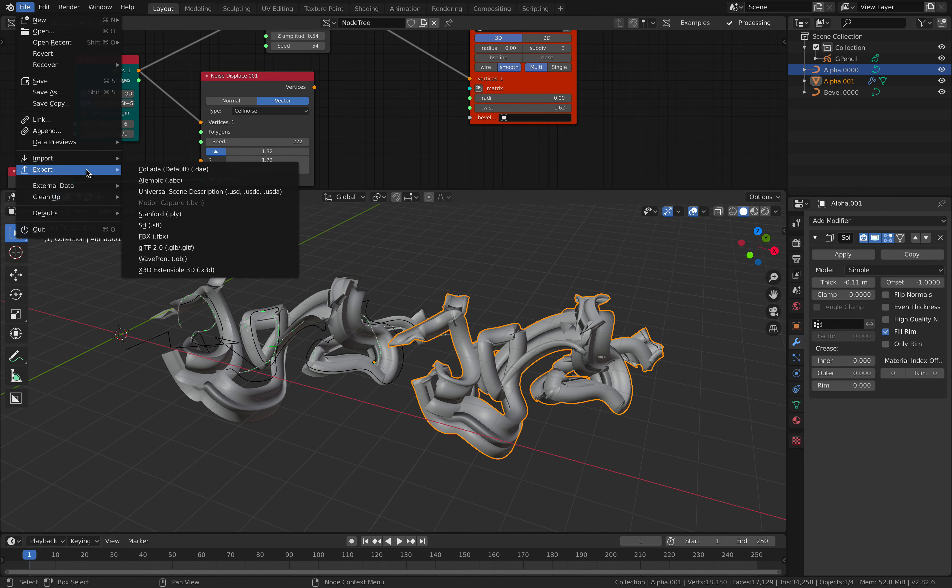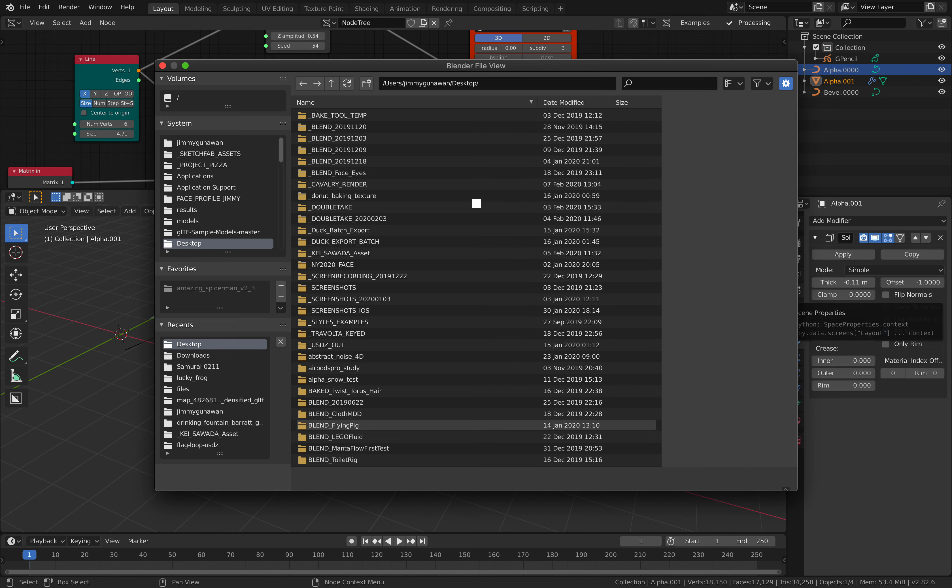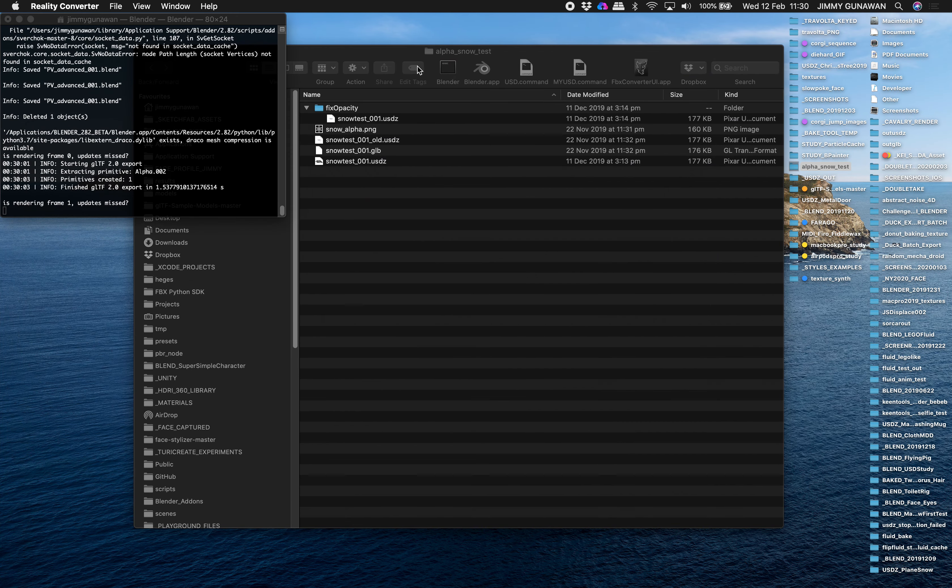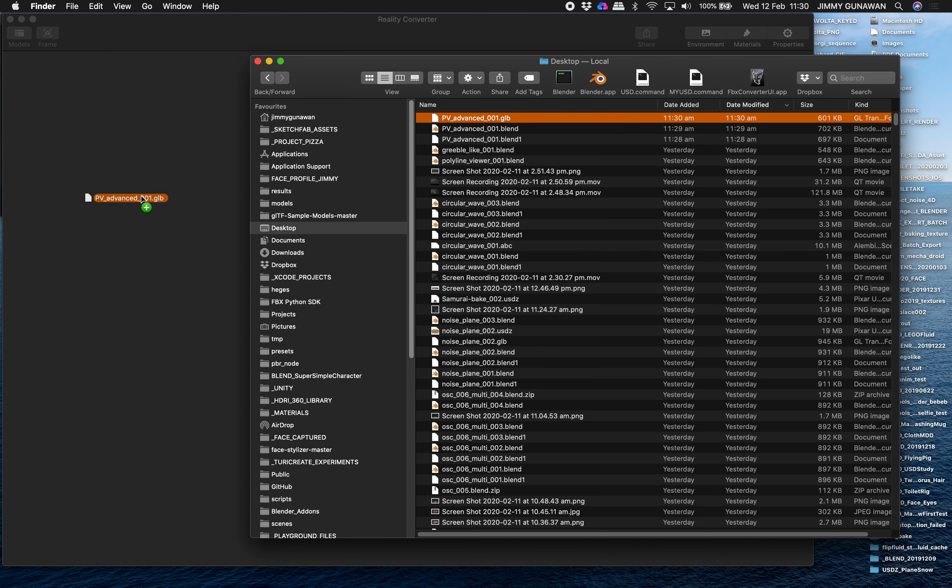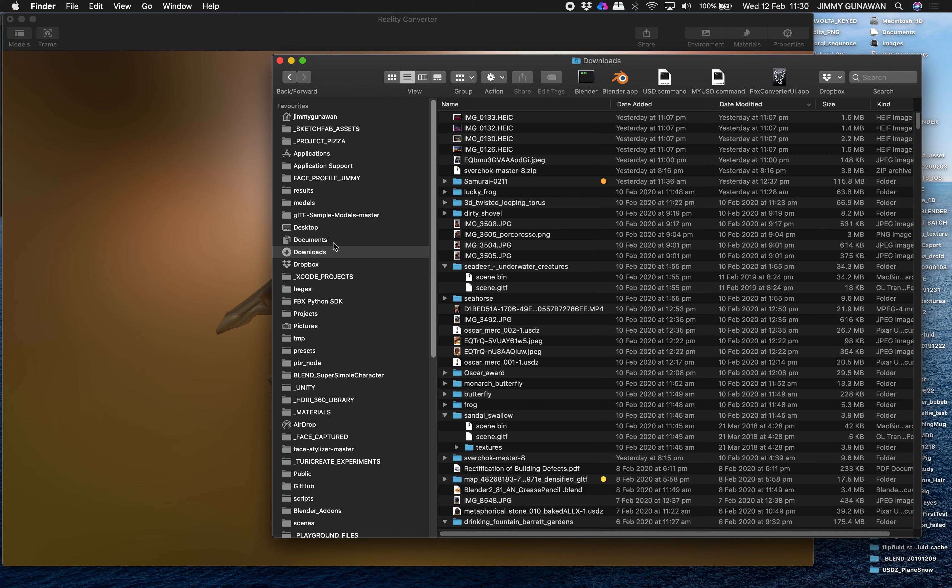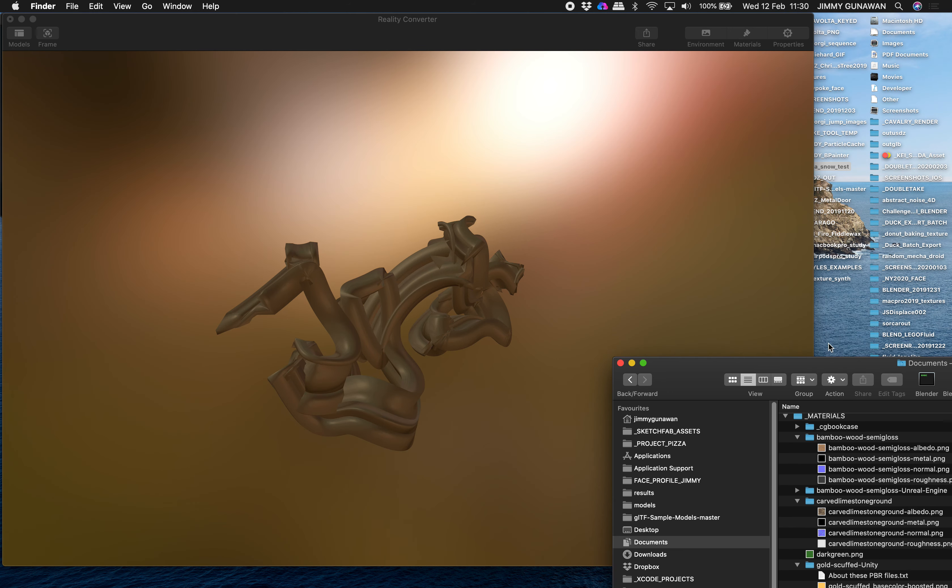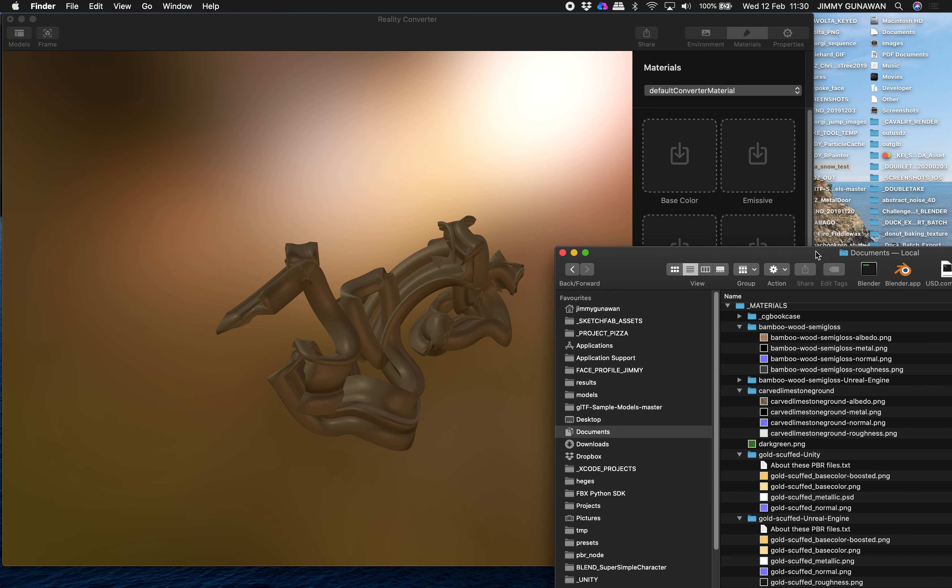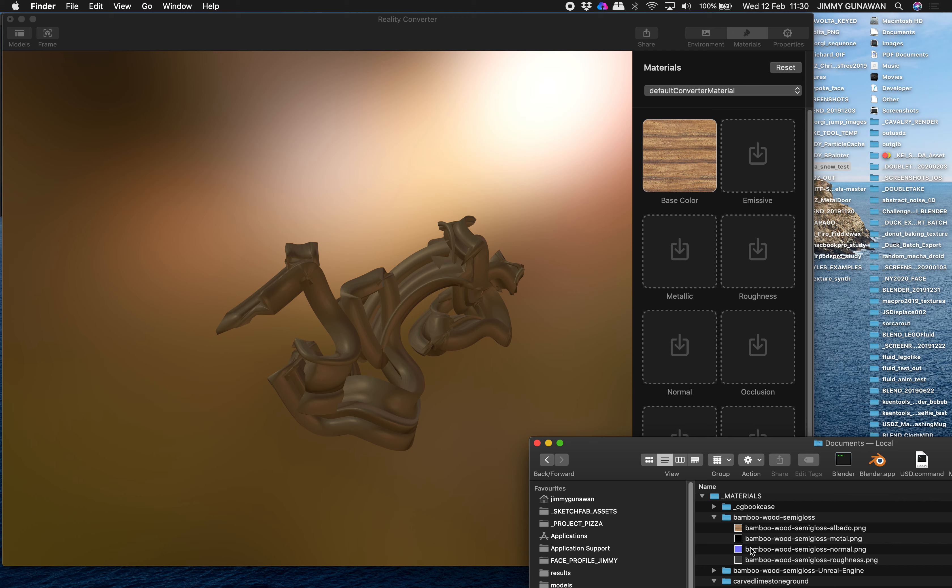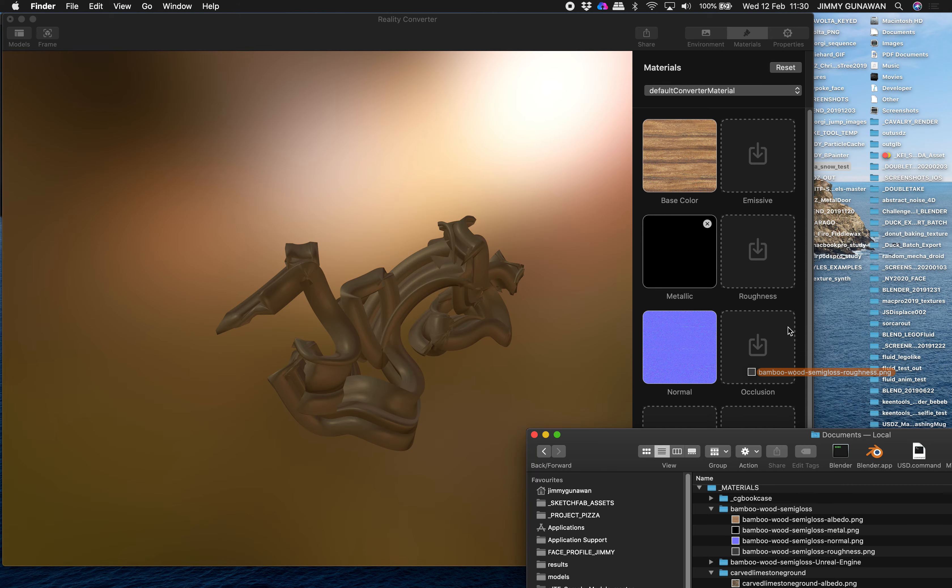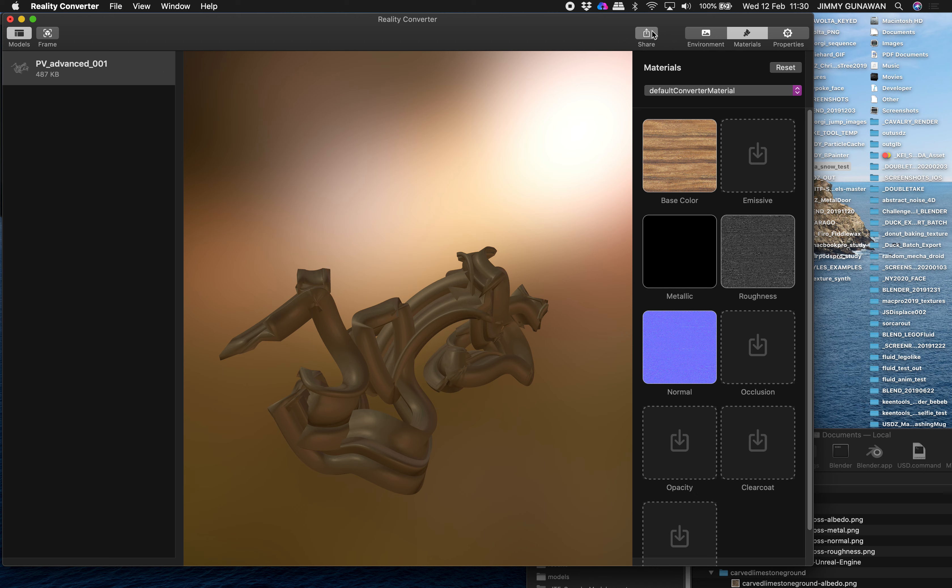So file, export, GLB, include selected objects, apply modifier if you like, export glTF. Now go to Reality Converter. Now this should be an AR ready. And you want to use some kind of texture material. Default converted material, okay, it has a default, that's good. That's the bamboo. I'm using the latest macOS beta. So there is a bug, you can't see the changes. Although this thing, I export it as USDZ.